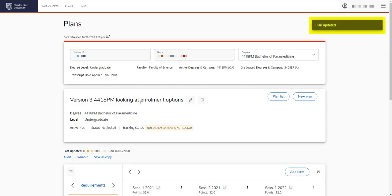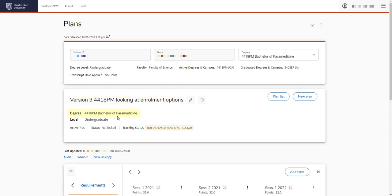You can see it's updated here. Check the name and course. We can see it's active. The status is not locked, only the course director can do that. And we can see that the tracking status is not displayed. This only tracks when our plan is locked.